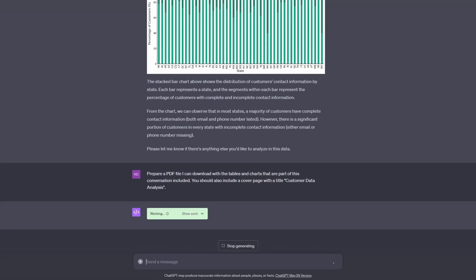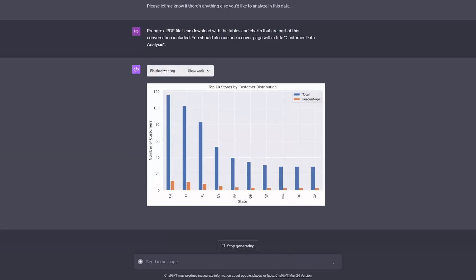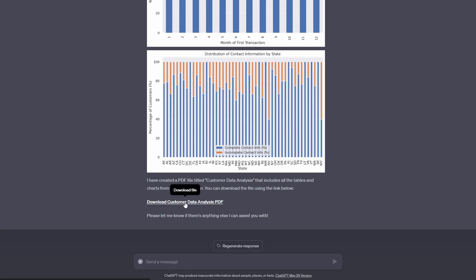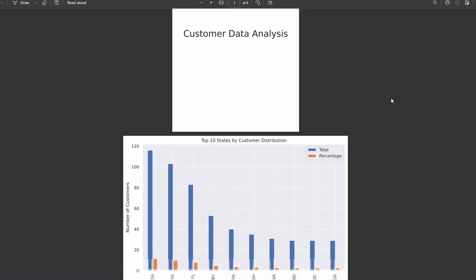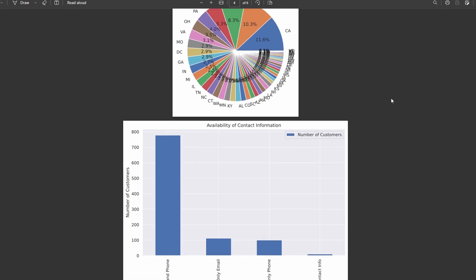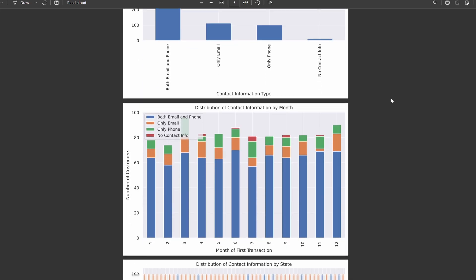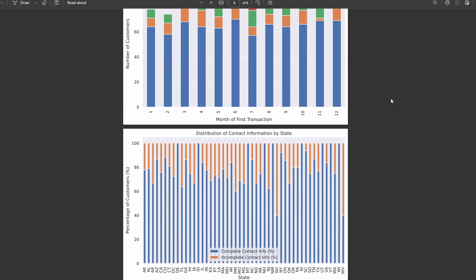Now we've got a few more things in our chat. I'm going to ask Code Interpreter to package them together in a report with a cover page and allow me to download it. Something that would take many people quite a long time to build in Excel and then compile in Word can be done using natural language in a few minutes with Code Interpreter. It certainly isn't perfect but it's a good start.